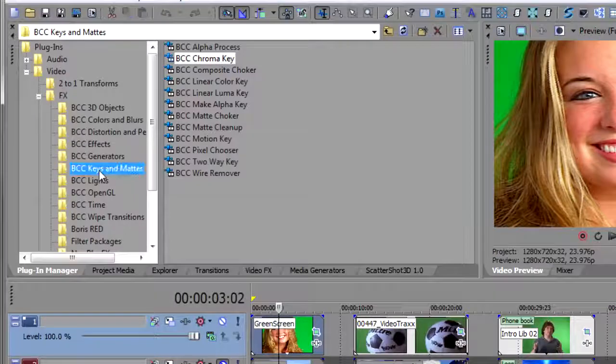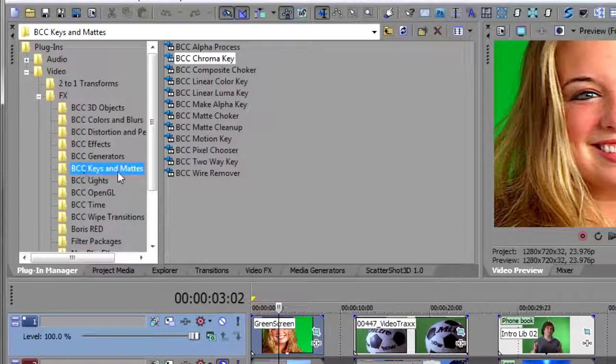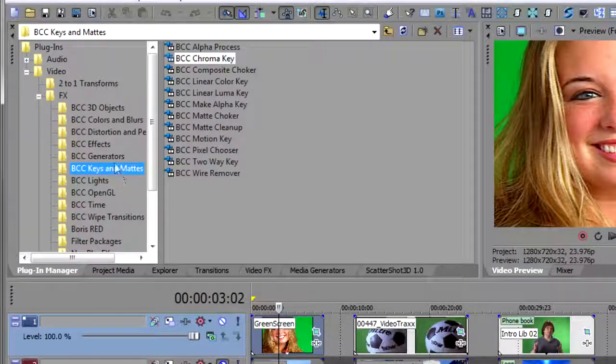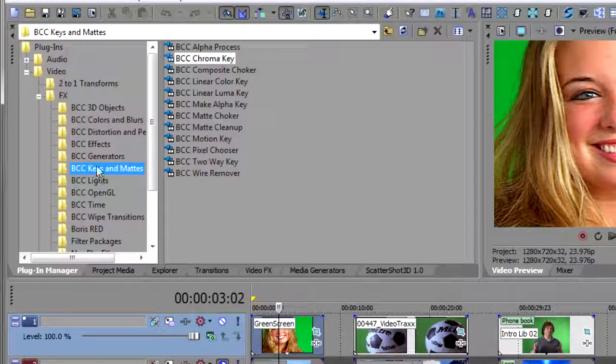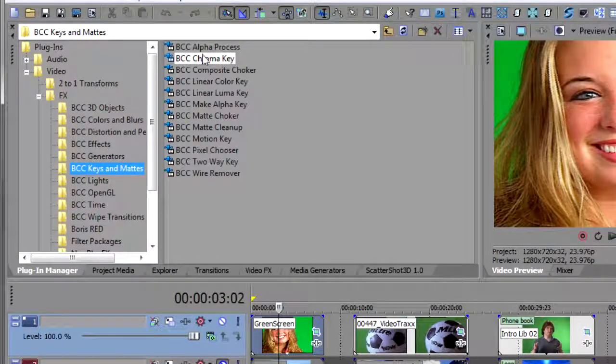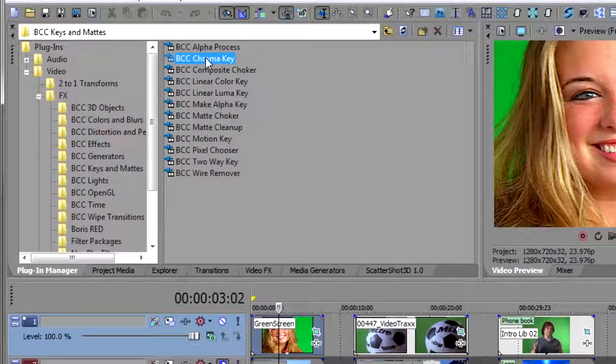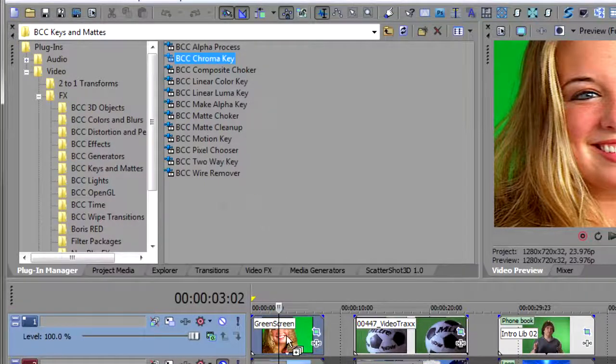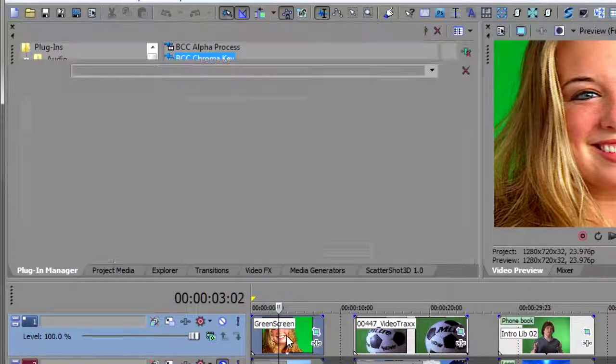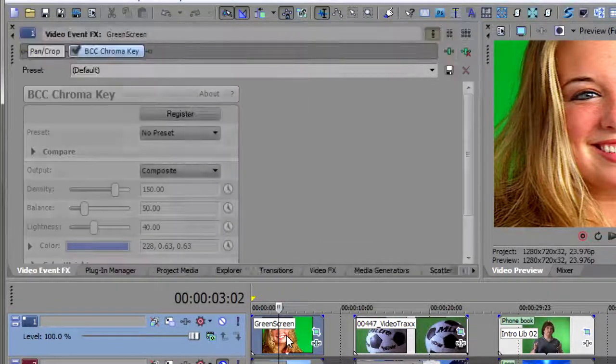The chroma keyer can be found in BCC keys and mats if you've categorized your plugins in Vegas. And then you go to the BCC chroma keyer and drop that onto your event.